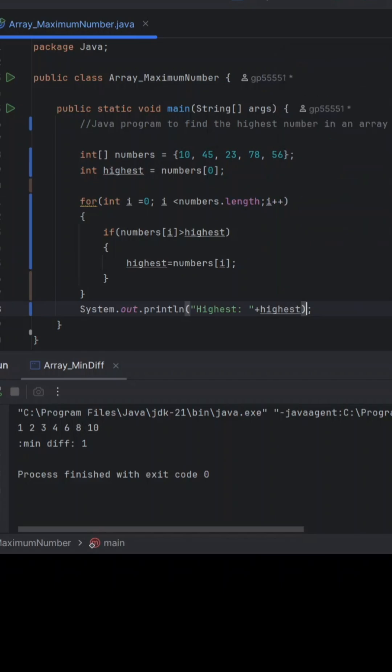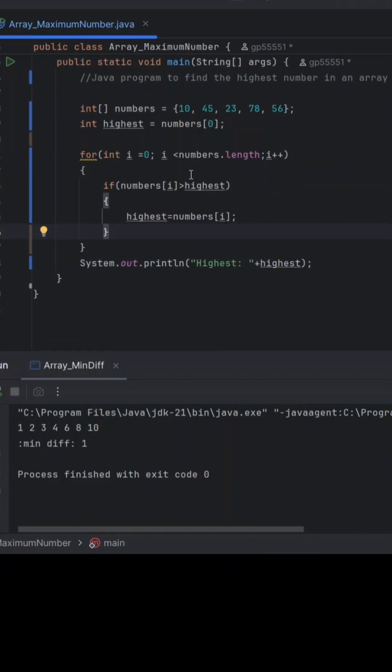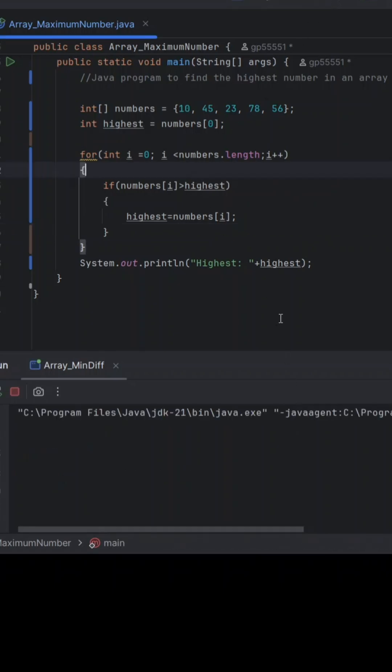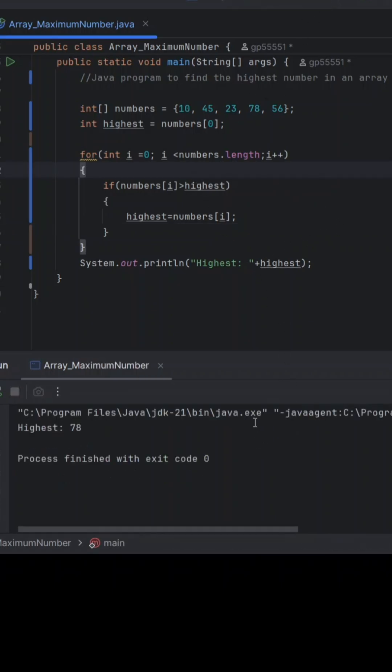So yeah, let's just cross check the code. I think the code looks fine. Now we're gonna run that. Yeah, so as you can see the output highest is 78. Thank you.